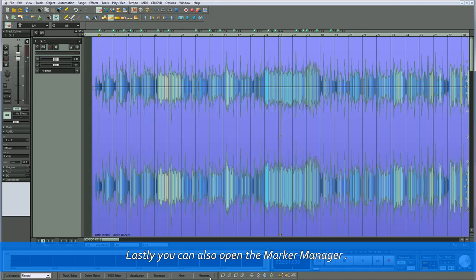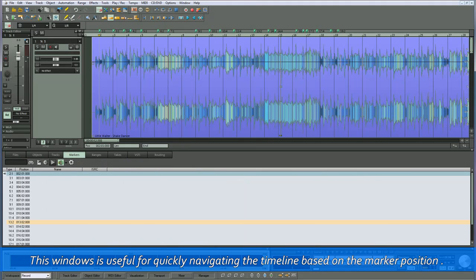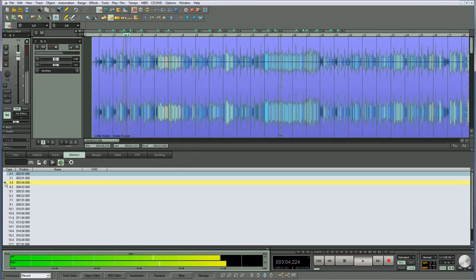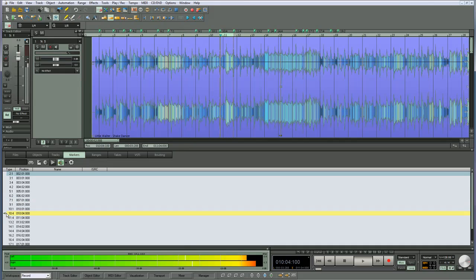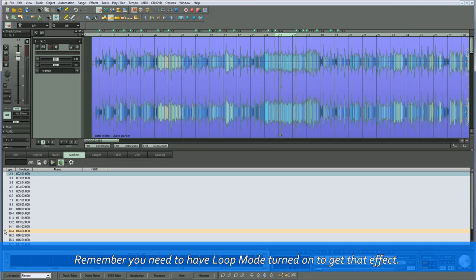You can open the marker manager by clicking on the manager button and selecting the markers tab. This window is useful for quickly navigating the timeline based on marker position — click to the left of the marker and hit the space bar. This could also be useful for checking for any inaccuracies with the tempo remapping. Remember you need to have loop mode turned on to get that effect.